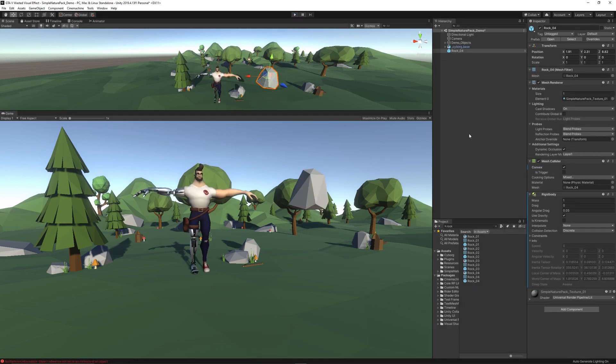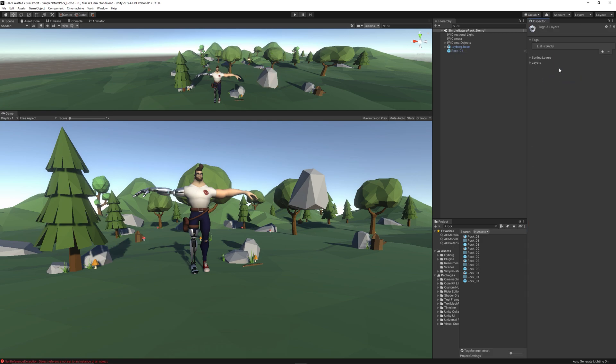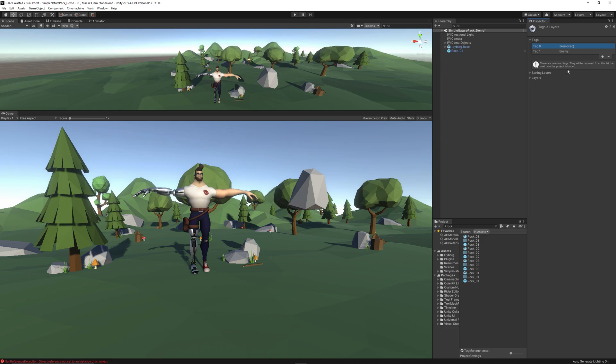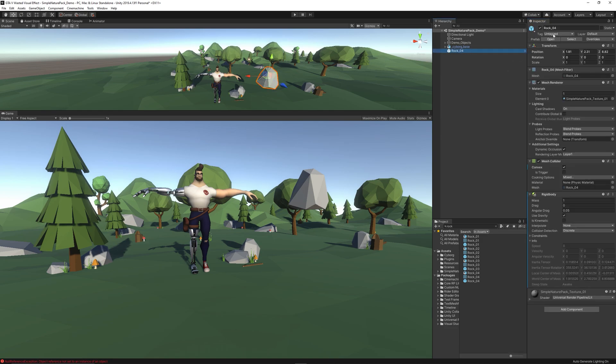Also, let's create a new tag, name it Enemy, and assign that tag to the rock because we will use OnTriggerEnter to start the death effect. We check if we are hitting an enemy, then we do all this process.